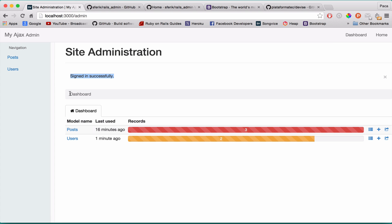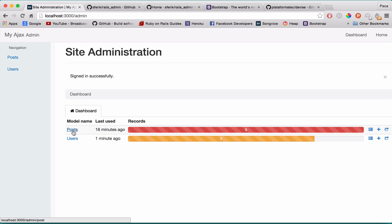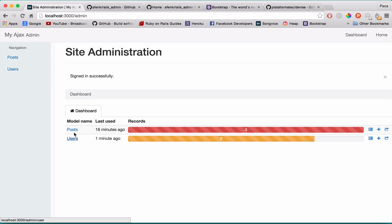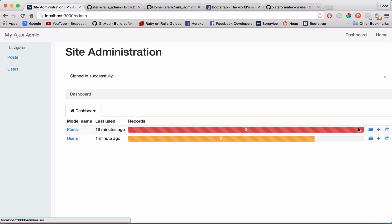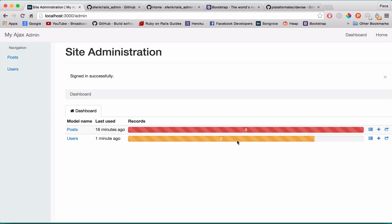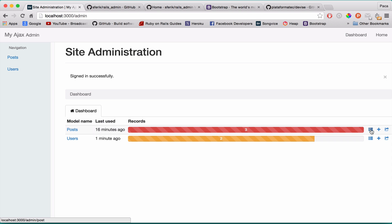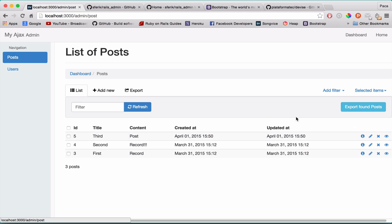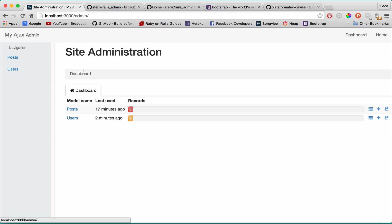So as you can see I'm going to just do a quick demo. You have a dashboard where you can see all the models that we have. In our case we just have two: the posts and the users, and of course the amount of records on each. You can then list. If you list you can see like a database, you can see all the records there.